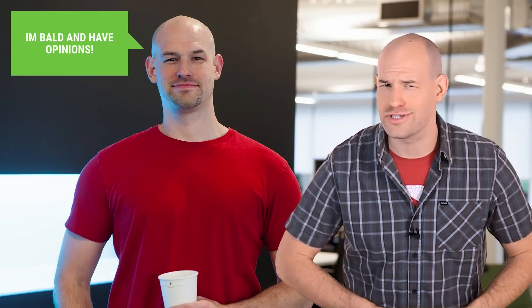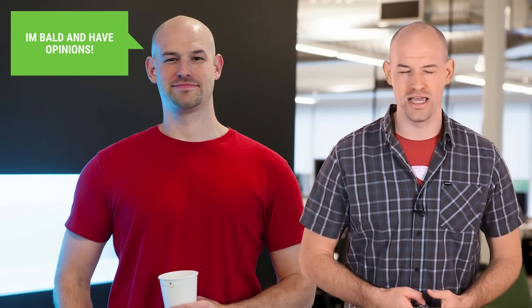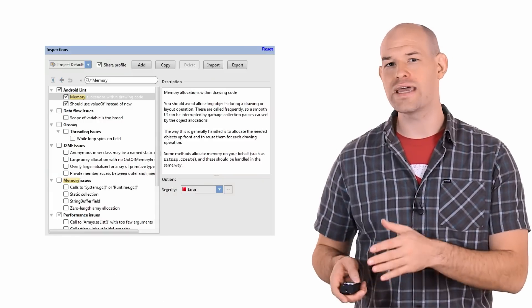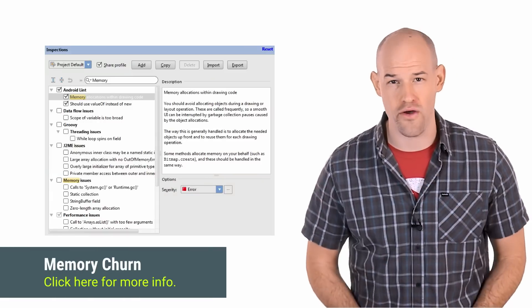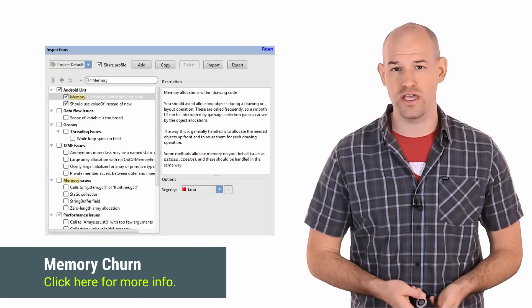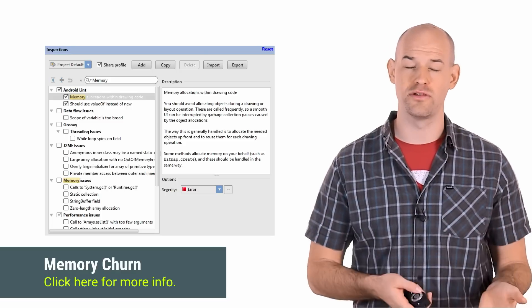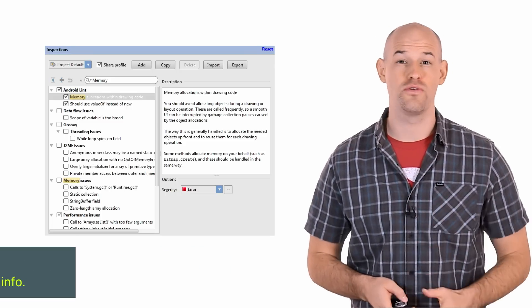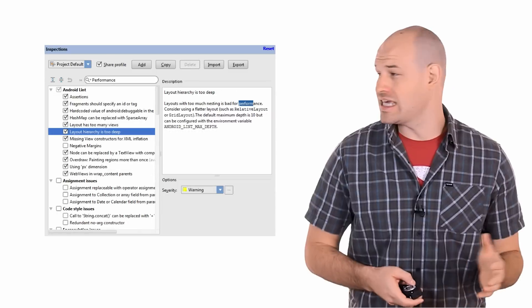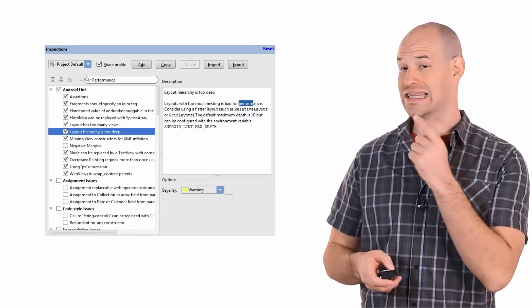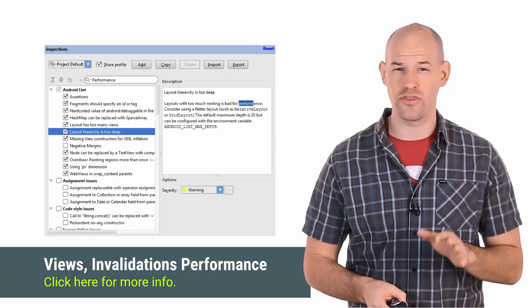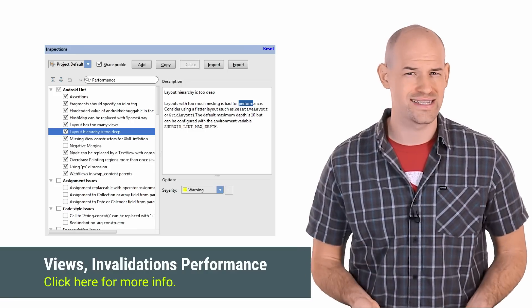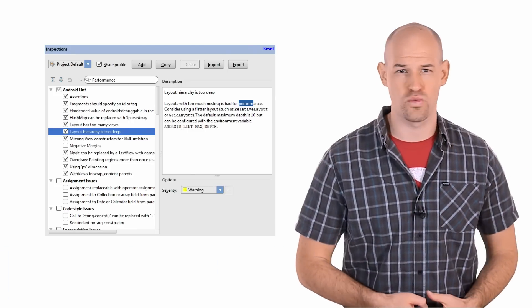So here are Colt's personal suggestions on which ones to keep an eye on. Firstly, make sure you set memory allocations within drawing code to throw an error. As we've seen with the memory churn videos, this can quickly cause a problem, and it's worth keeping an eye on in order to avoid issues here in the future. The layout has too many views and layout hierarchy is too deep are good to keep an eye on, although if your users are running modern devices, this may be fine to just leave as a warning.